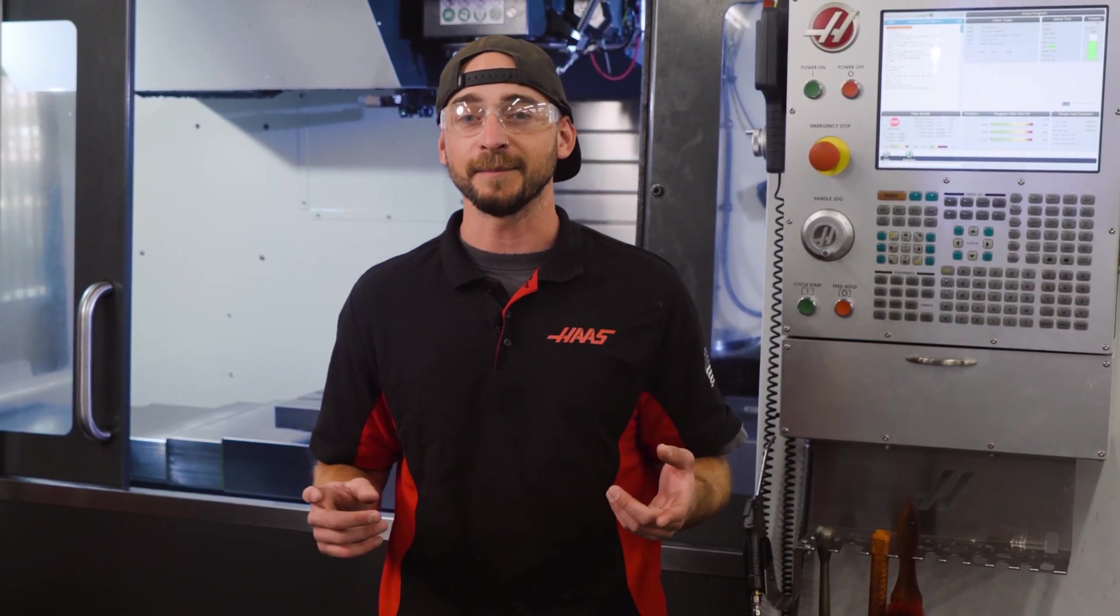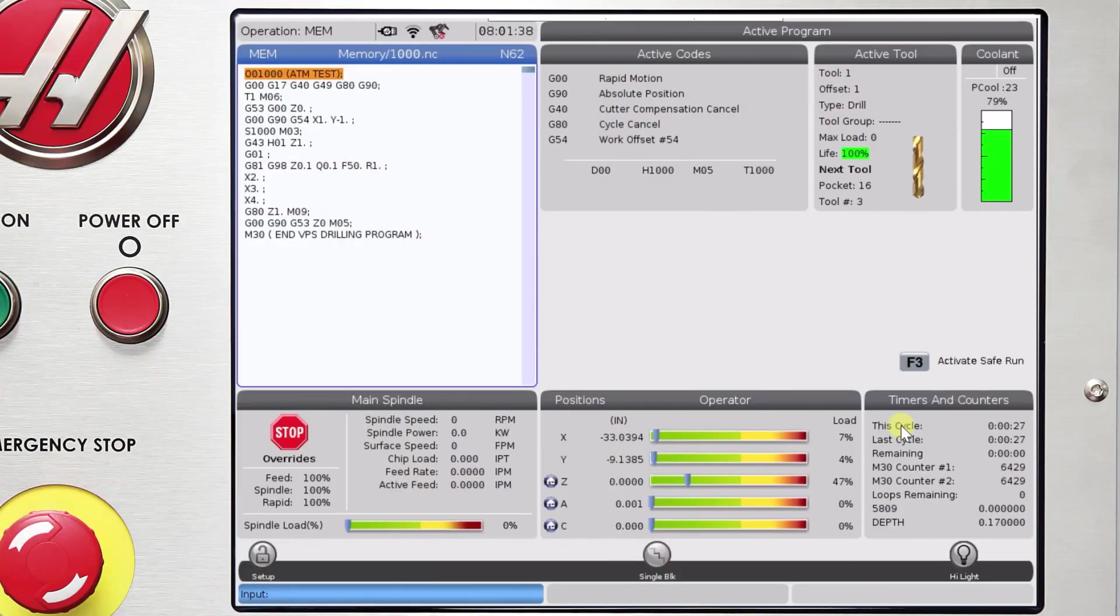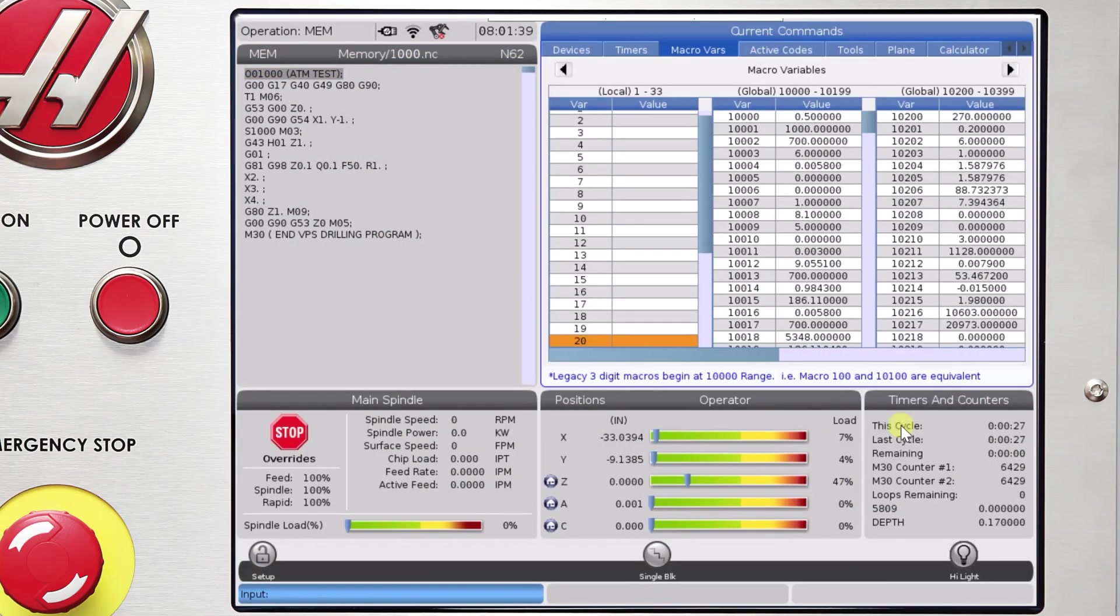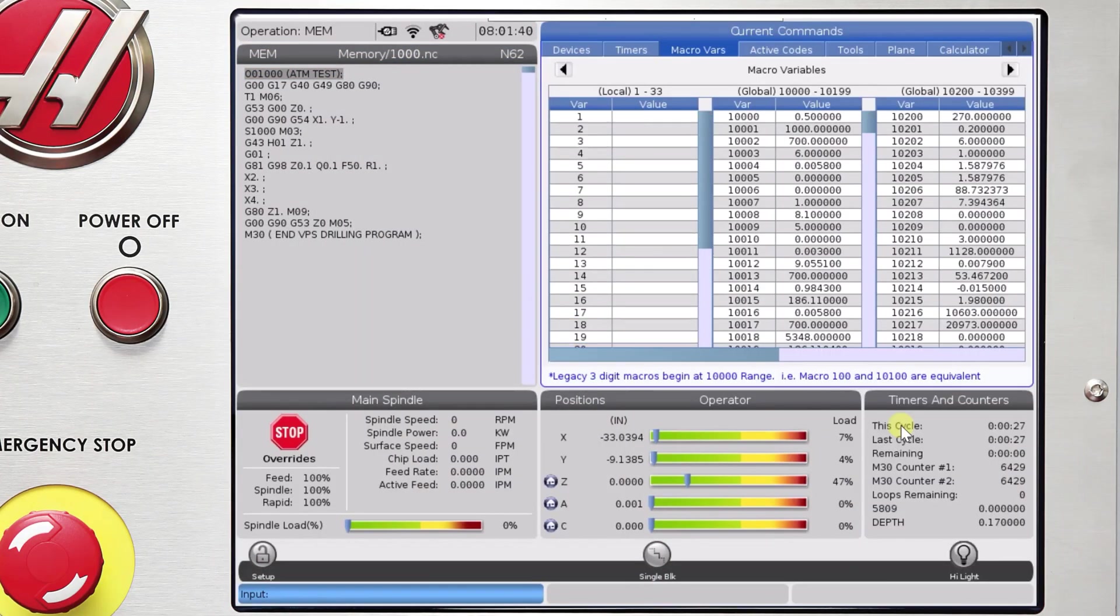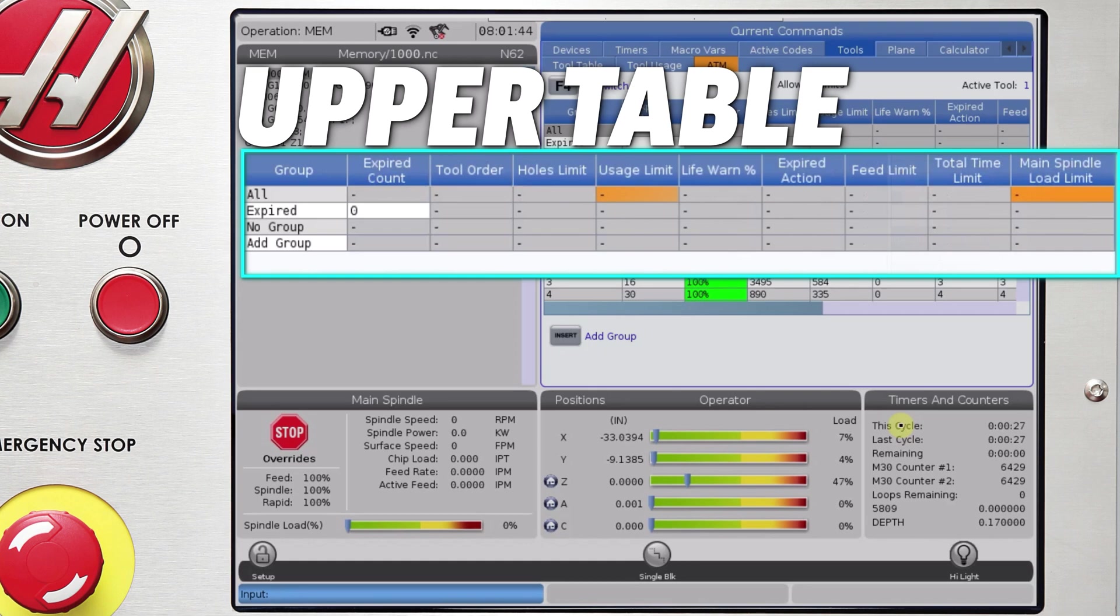Now, let's walk through how to set up and configure advanced tool management. Navigate to the ATM page from Current Commands. The upper table shows all the tool groups and all of the tool life limits.